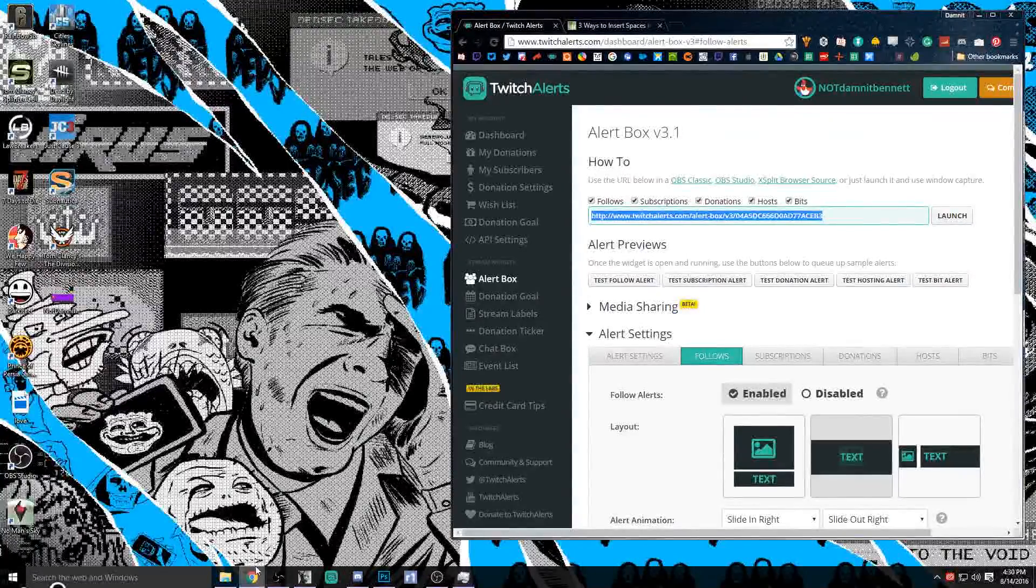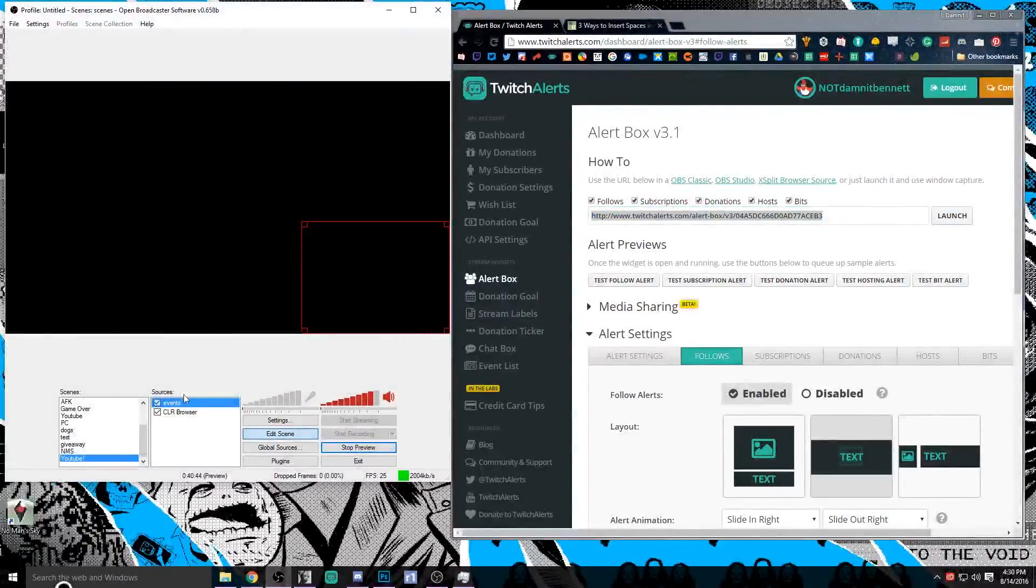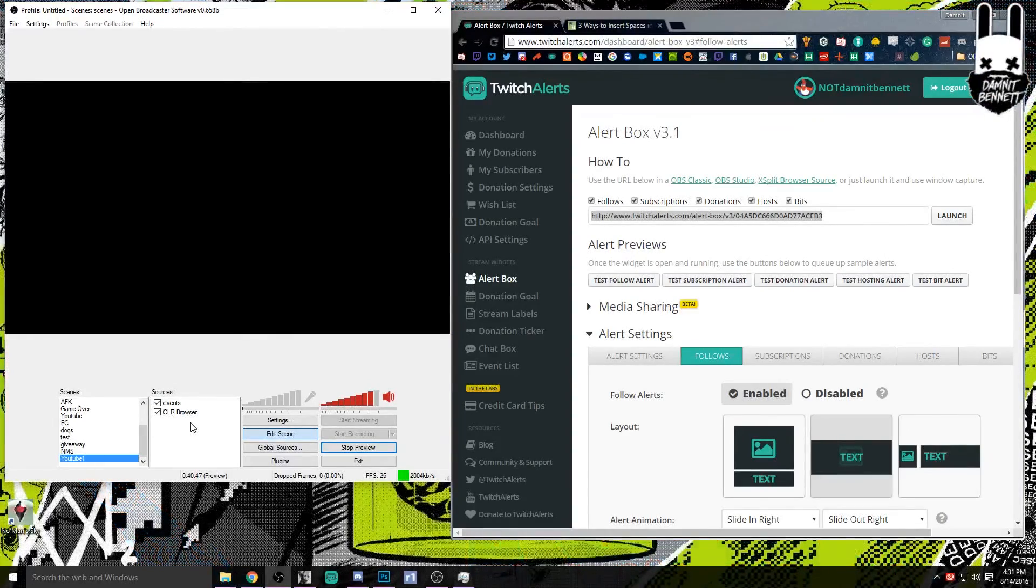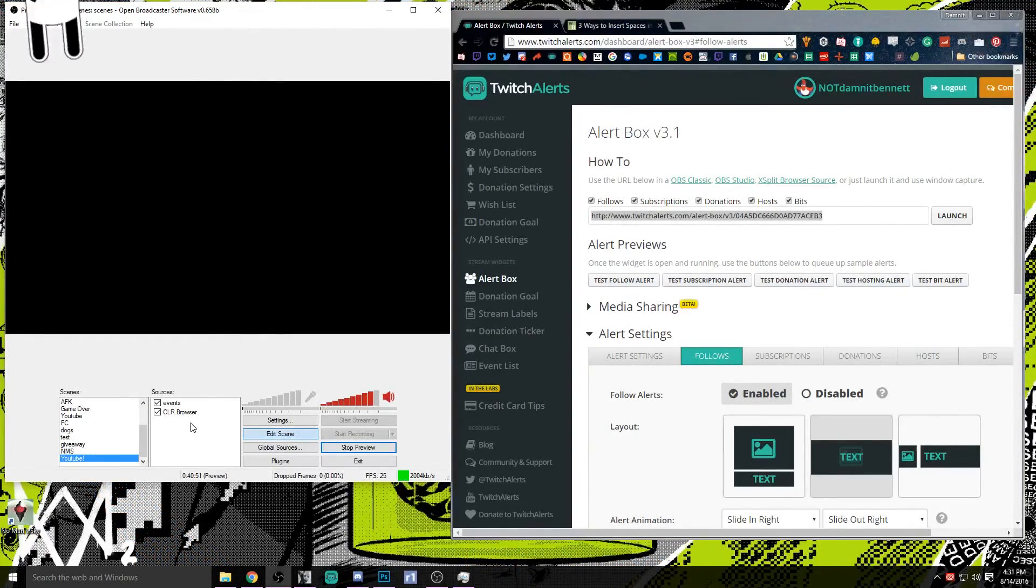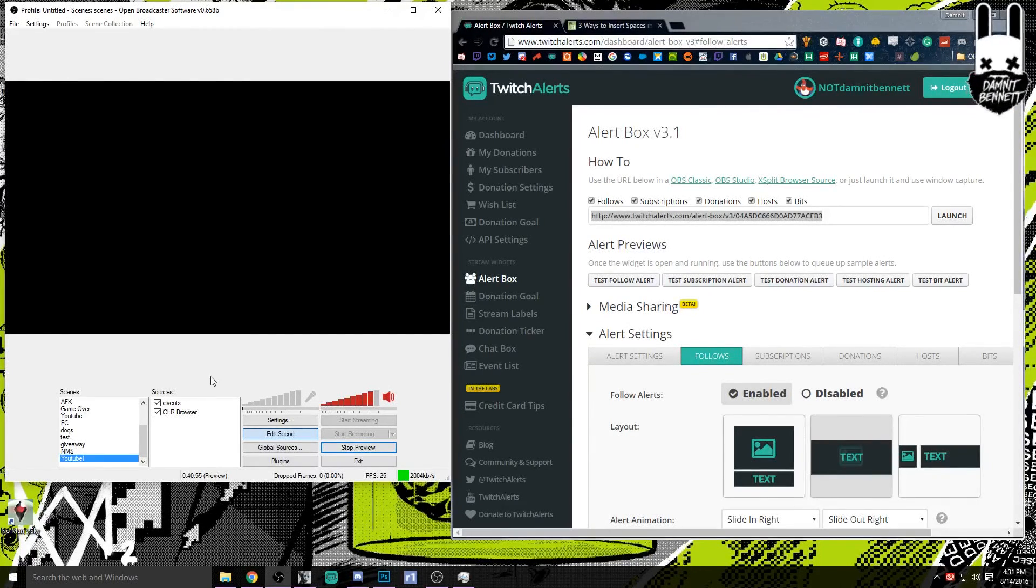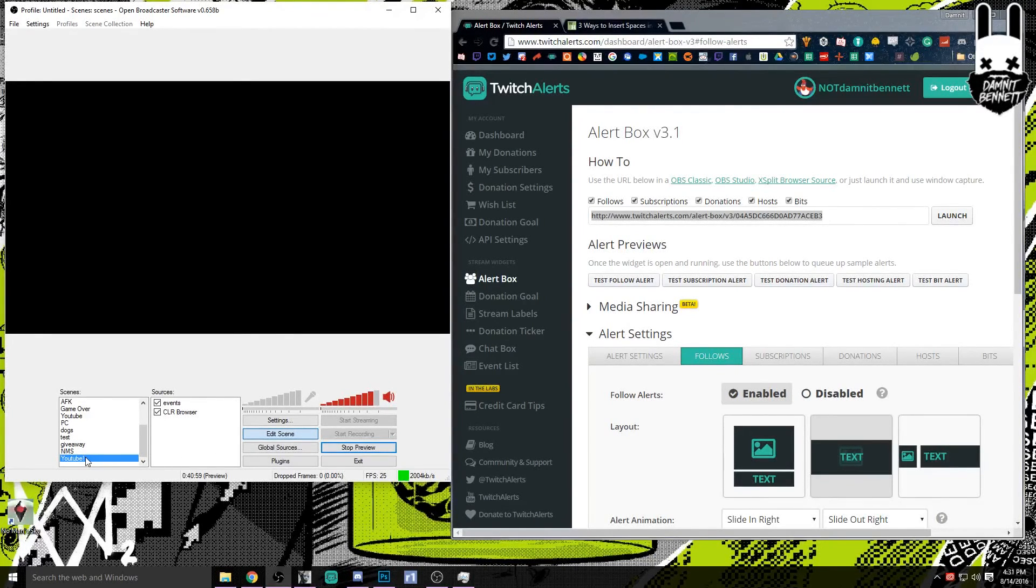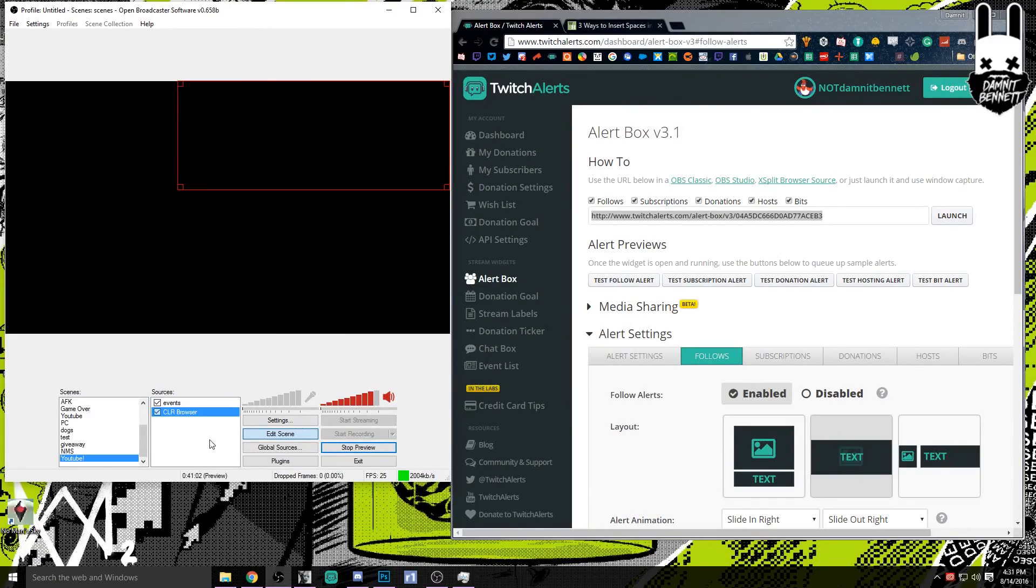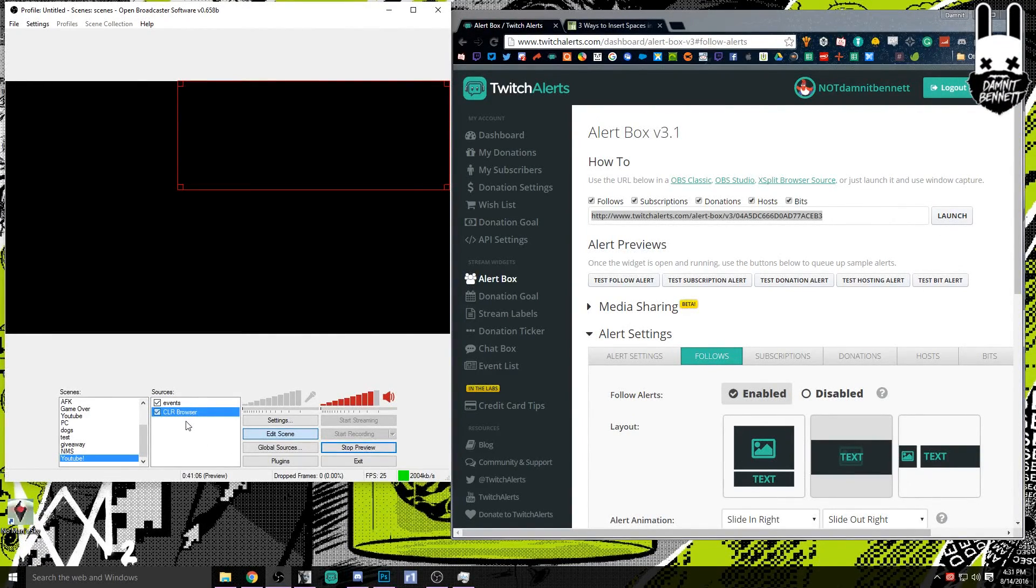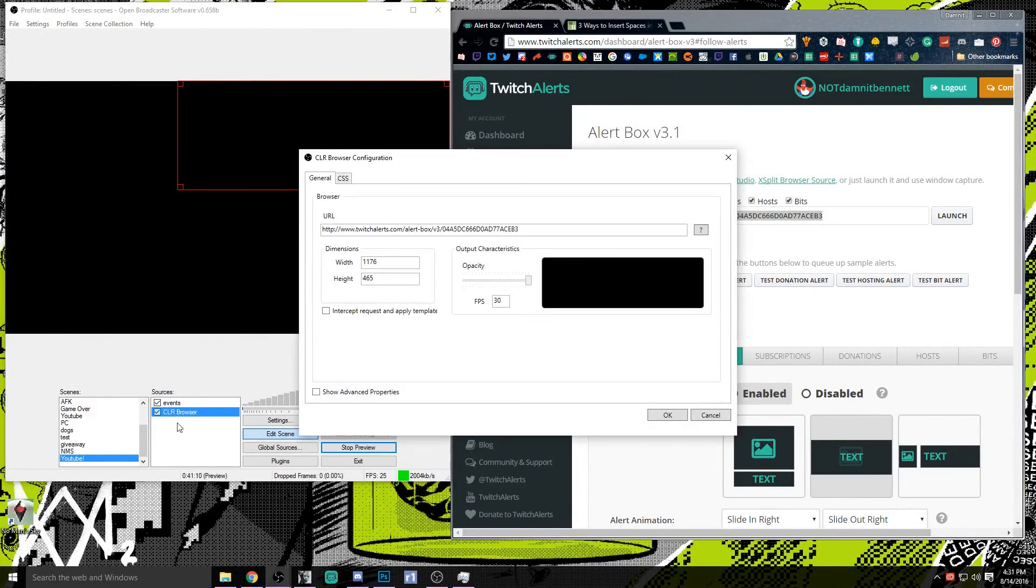So we're going to go back to this link here and we're going to make sure we have that copied and pasted and we're going to go open up OBS. Now once again this is OBS Classic that we're currently using. We use OBS Studio to record all the YouTube videos but for demonstration purposes we want to make sure we're using this so that you can see it here. We've created this scene, the YouTube scene. We've already made a CLR browser which is a downloadable plugin that I have linked in the description.